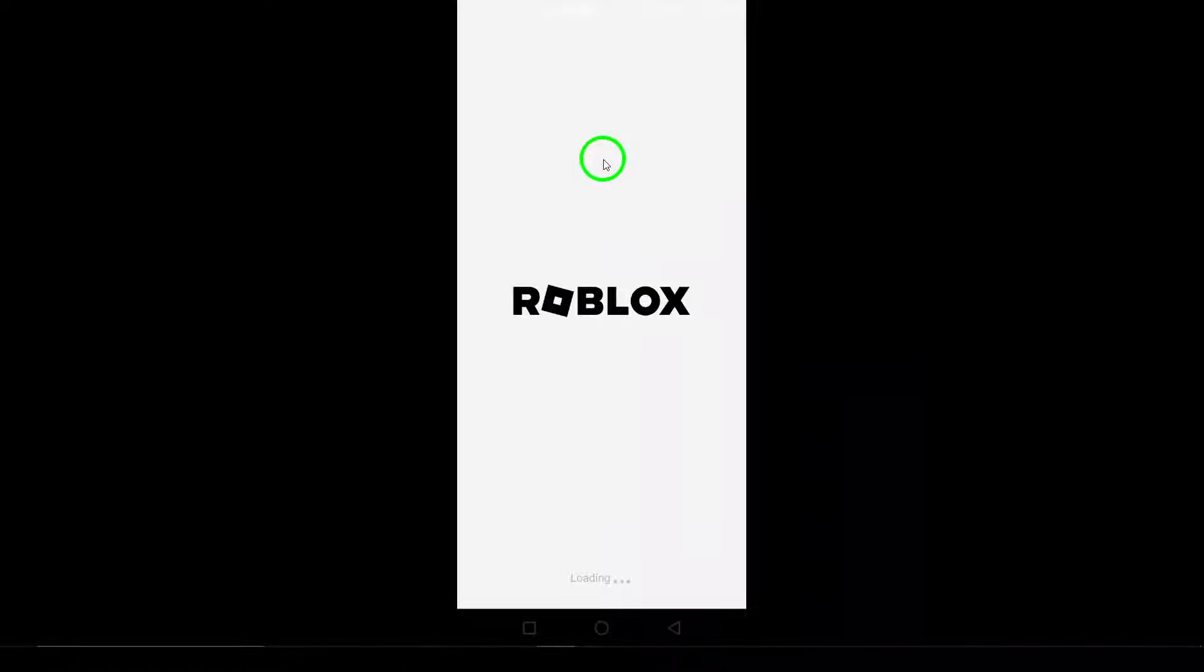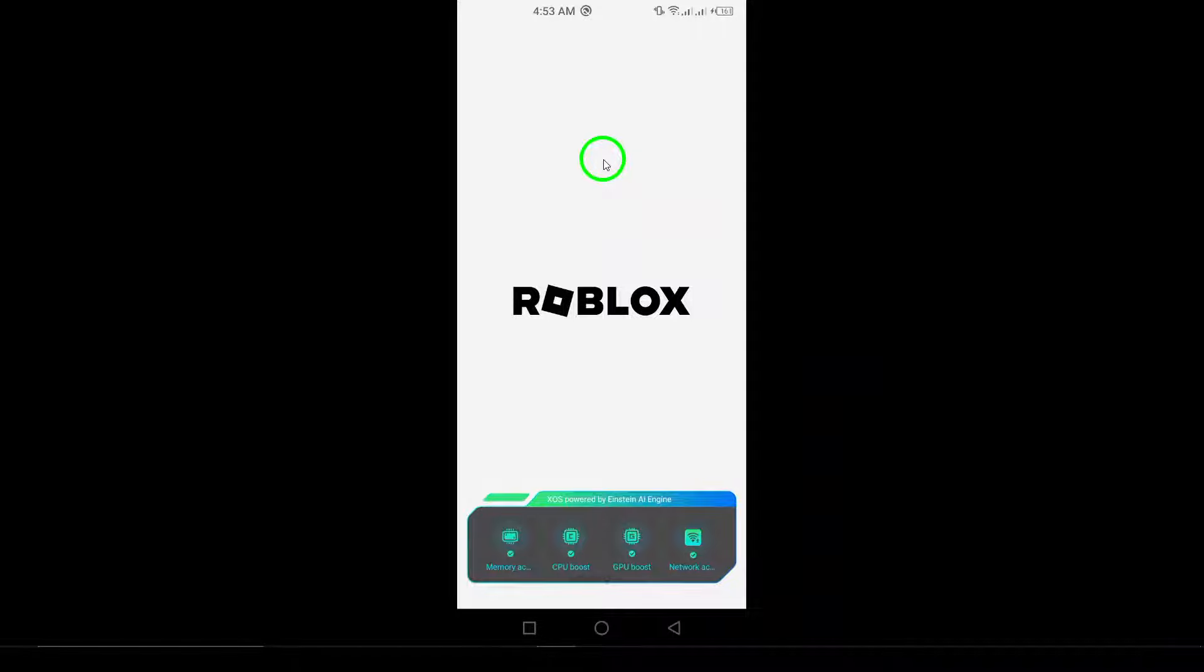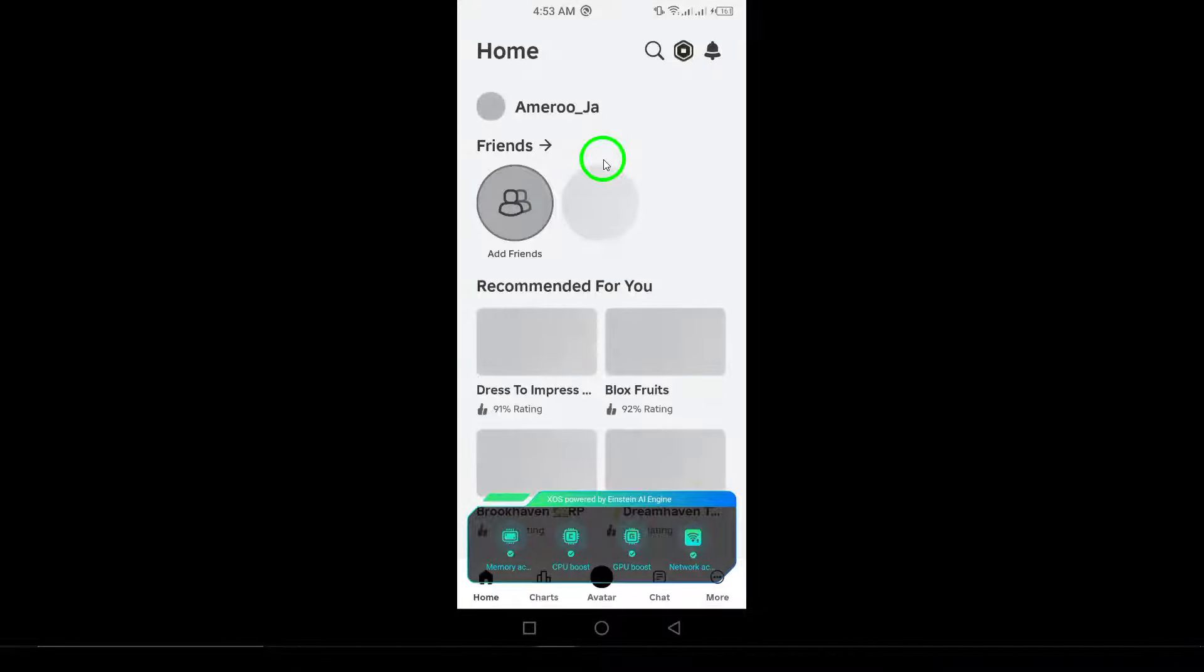First, open Roblox. Make sure you launch the Roblox app on your Android device.